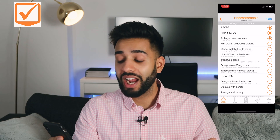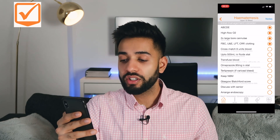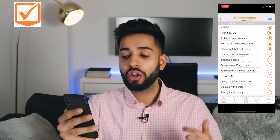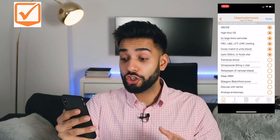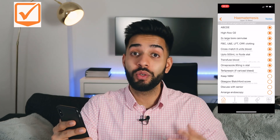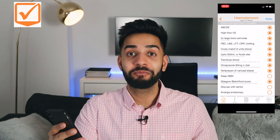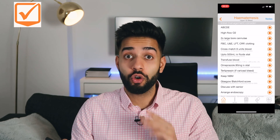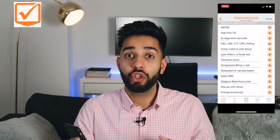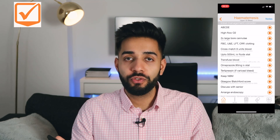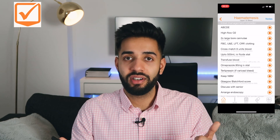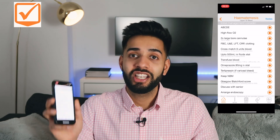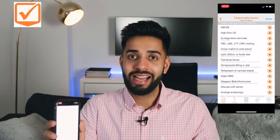The management plan includes: A, B, C, D, E assessment; two large cannulas; bloods including clotting; cross match; fluids; omeprazole; terlipressin; and Glasgow Blatchford score, which you can use MDCalc to calculate. It's quite a comprehensive app of things you should do when you're on call. As you get more experienced you will know these things, but it's useful if you are out of practice for a little bit, or if you're a new doctor or medical student that's learning, to be able to have these plans at hand.